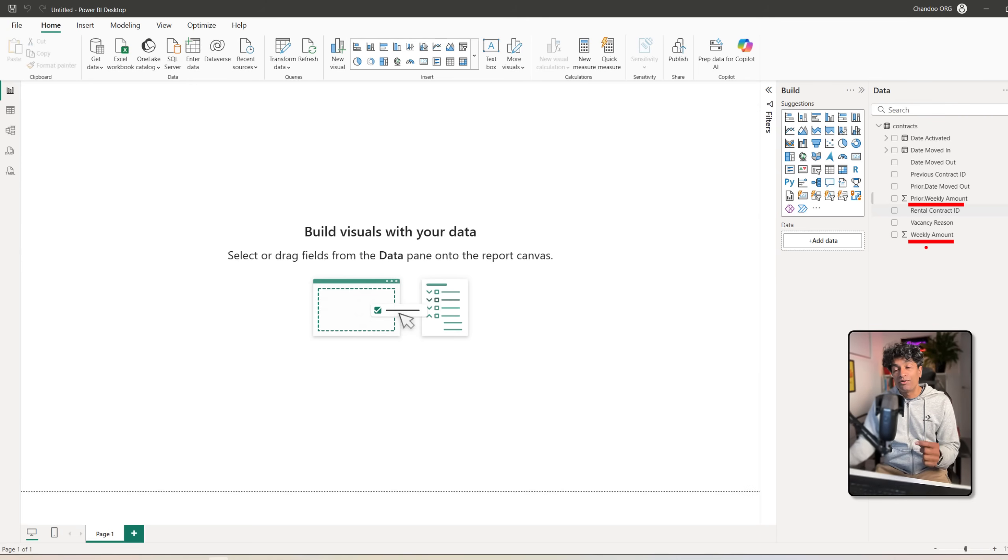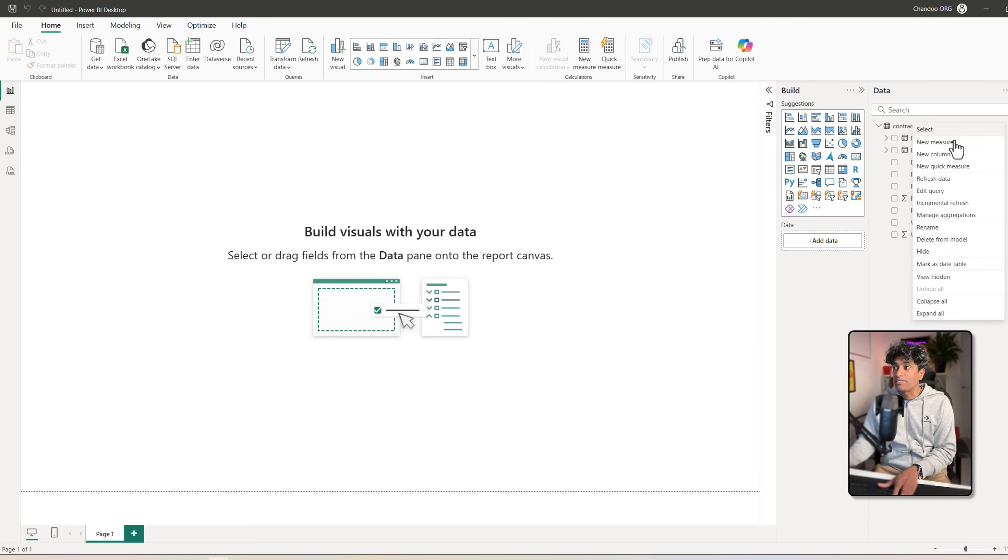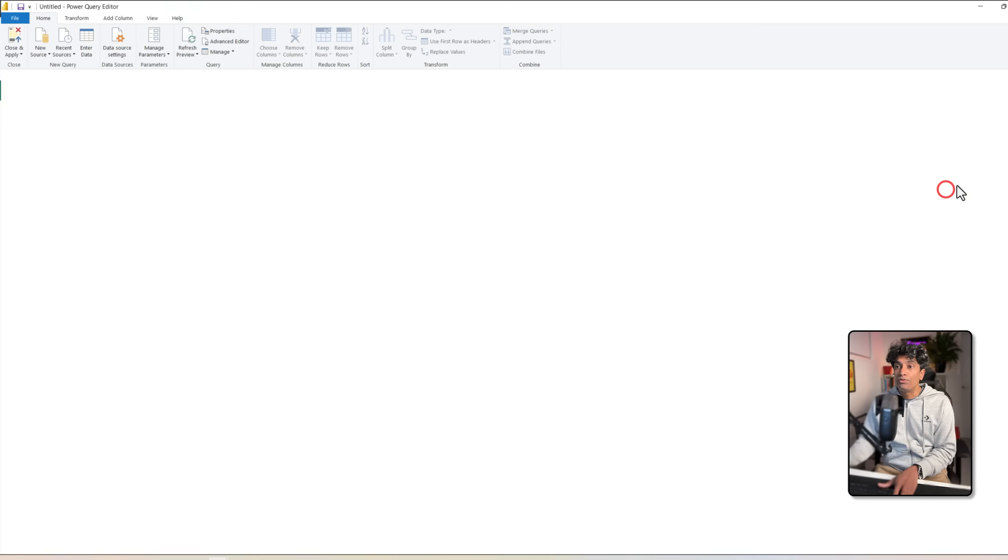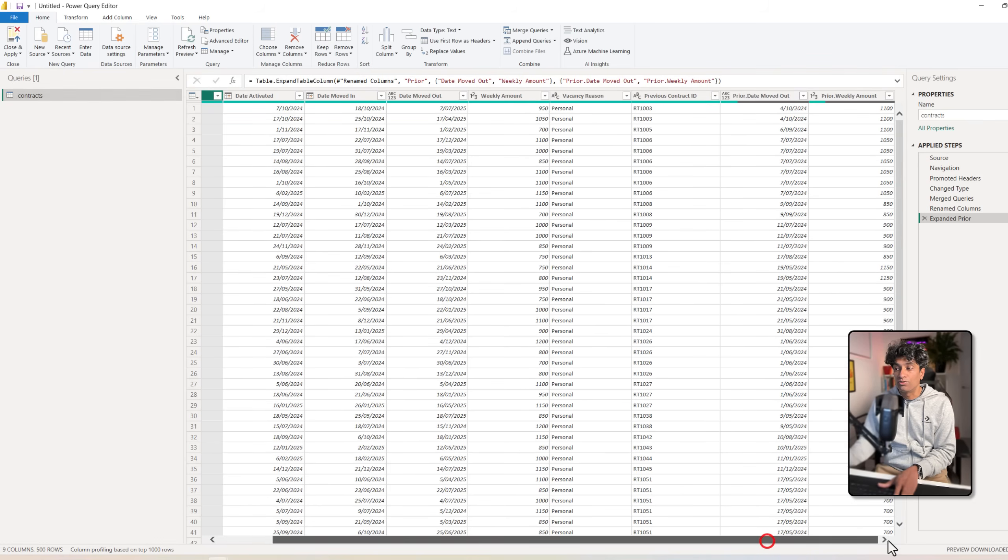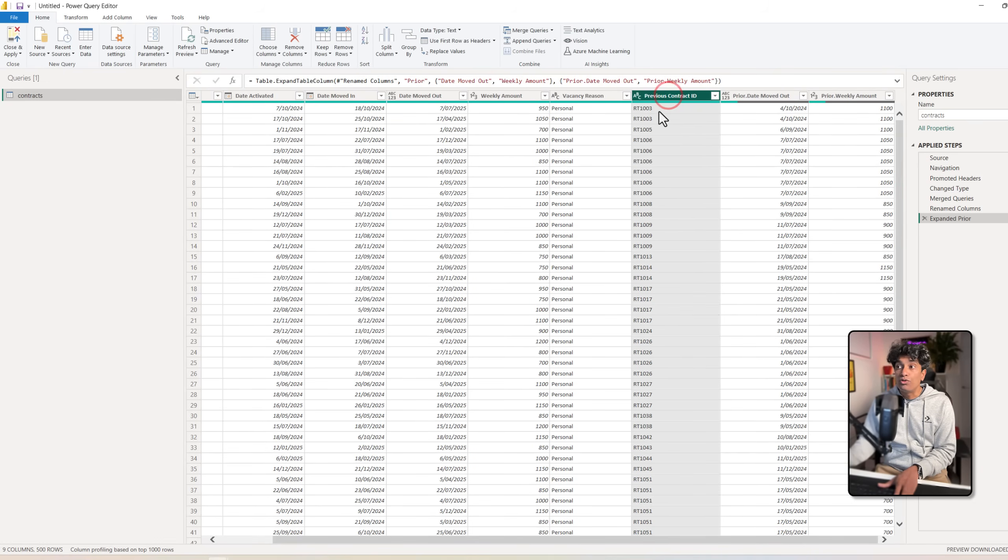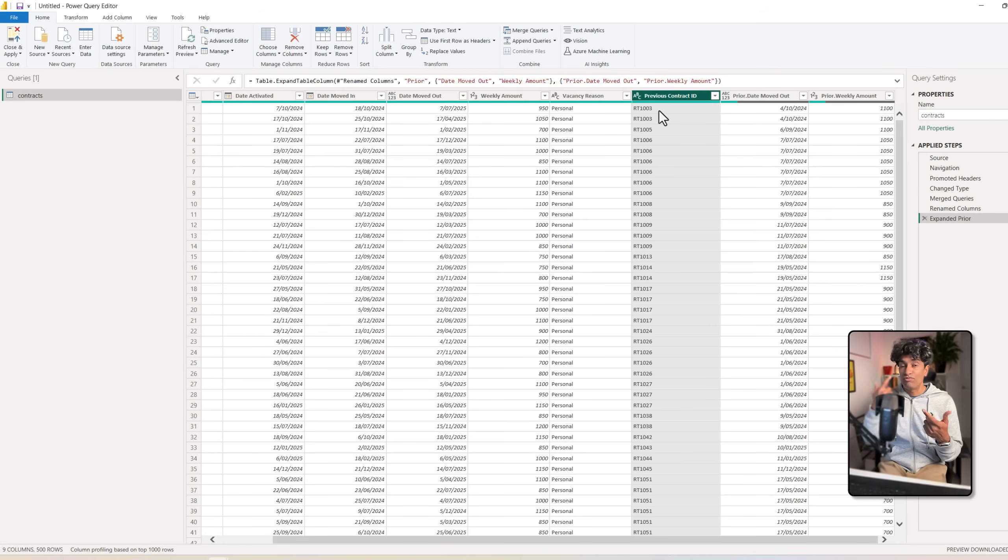That's how you could do self joins on the same table. You could also nest these joins. For example, if I want to make a chain of things, I want to be able to go to that prior contract and see if there is a prior contract before that.